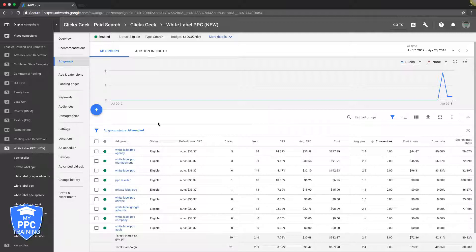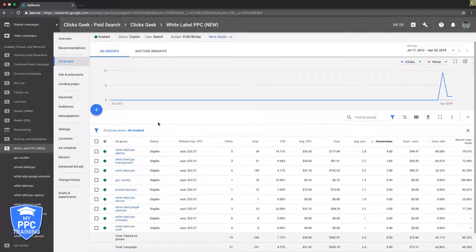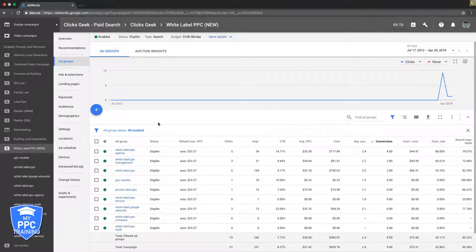The only downside to single keyword ad groups is you're going to need to create literally probably hundreds of ad groups. It's hard to say because it depends on the search volume, but most of the time you need to create dozens of ad groups. I've seen people go nuts with it and create hundreds, but you can be successful with a dozen or two single keyword ad groups if the volume's there and the location's right. It's really powerful and I suggest if you haven't tried it yet, you definitely test it.